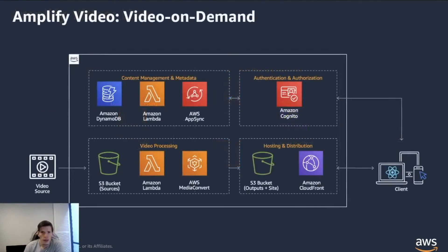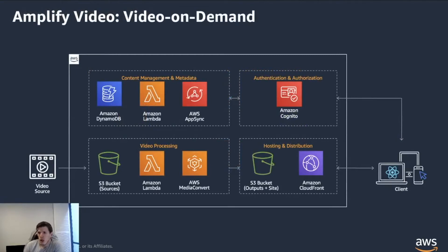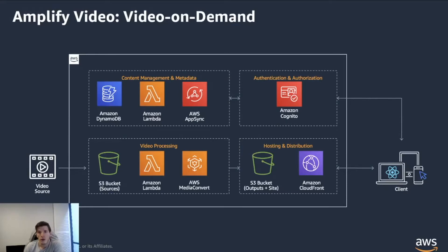The second one is the video on demand. So again, as I was talking before, it uses the API and the auth categories. So if you see Cognito up on the screen, that's been used by the auth plugin in Amplify, as well as the API one creating an AppSync GraphQL endpoint for you.